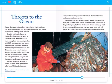Another problem is pollution in oceans. Humans throw garbage and other harmful things in the ocean. This pollution damages plants and animals, which need a clean habitat to survive.